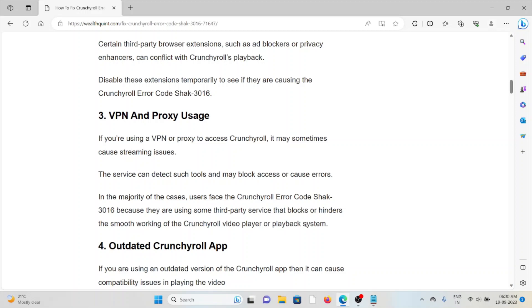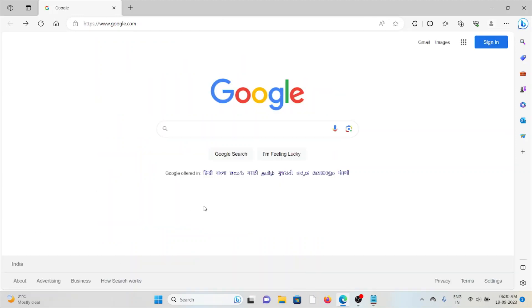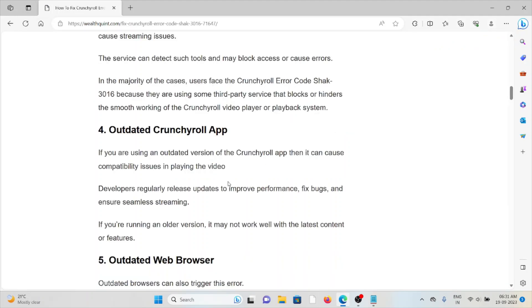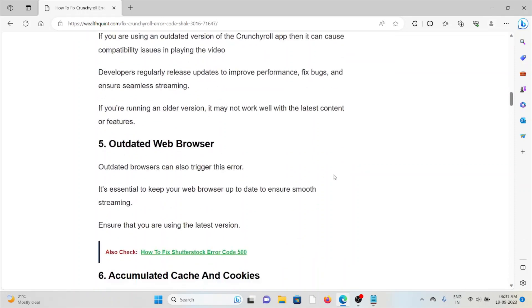The fourth cause is an outdated Crunchyroll app. If you're using an outdated version of the Crunchyroll app, it can cause compatibility issues in playing videos. Developers regularly release updates to improve performance, fix bugs, and ensure seamless streaming. The fifth cause is an outdated web browser. Outdated browsers can trigger this issue. It's essential to keep your web browser up to date to ensure smooth streaming and always use the latest version.